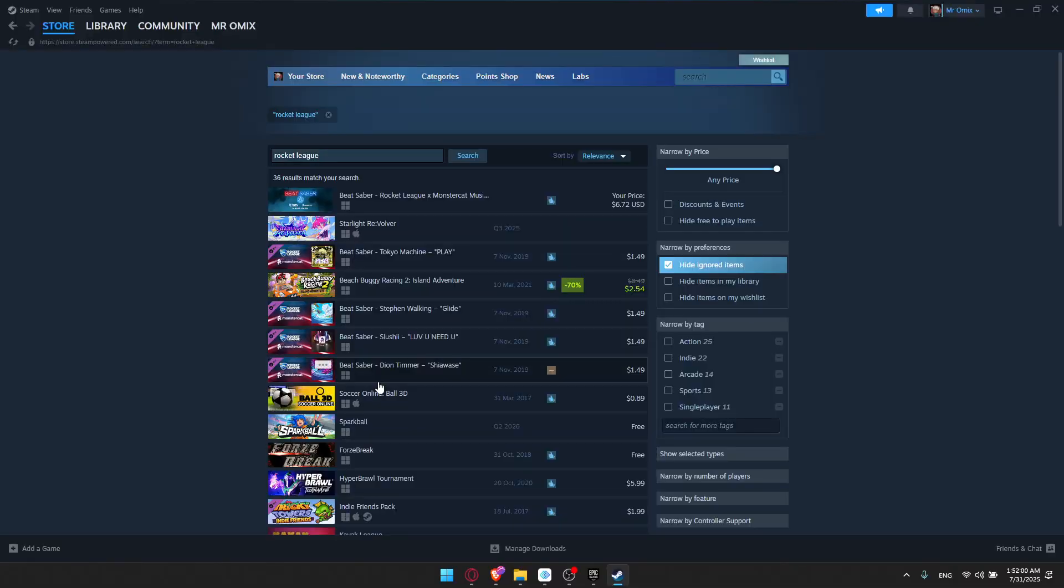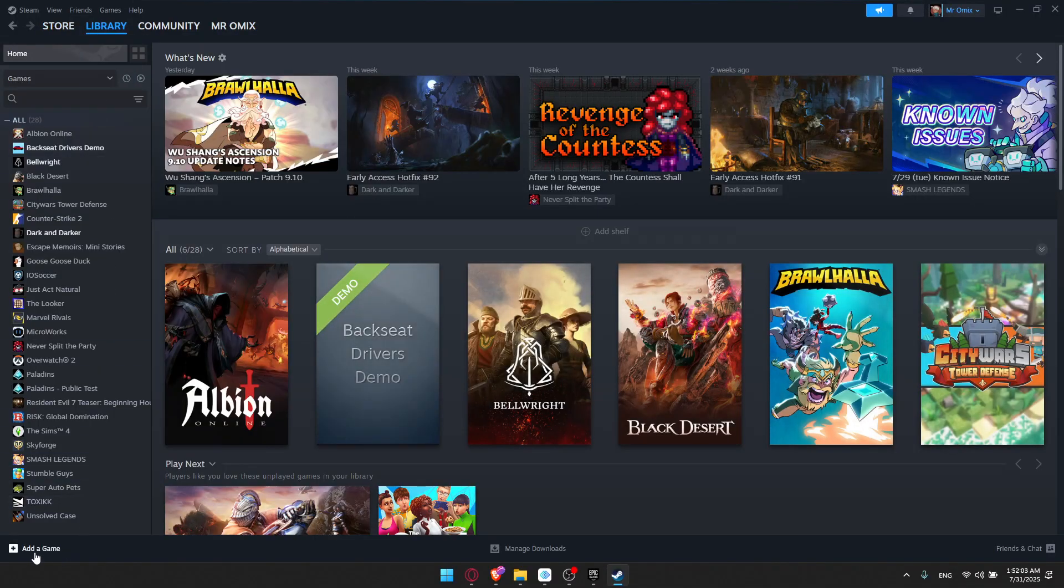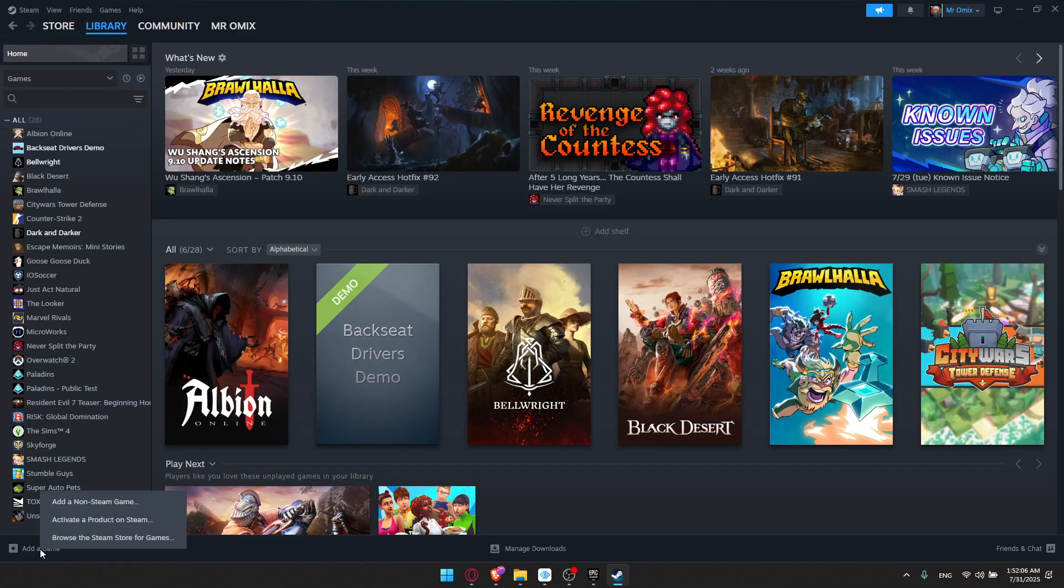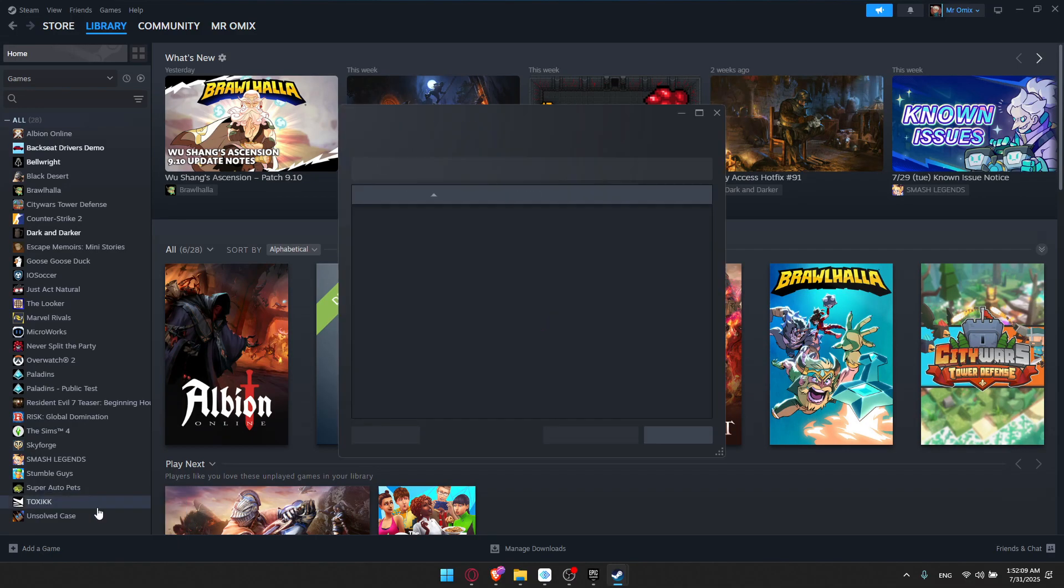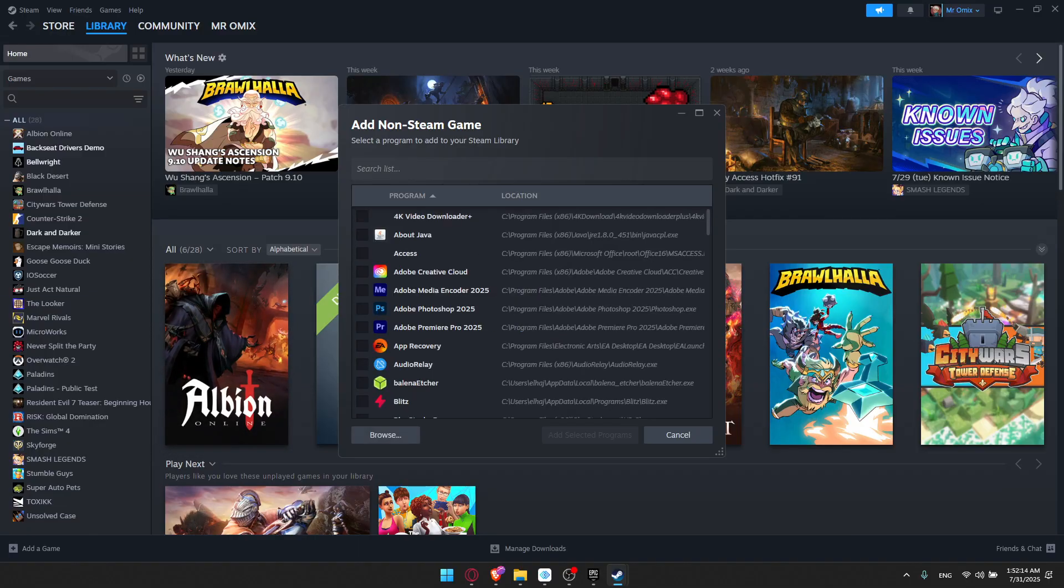You can go and open your Steam, and all you need to do, on your library, you'll find Add a Game here on the bottom left. Once you click on that, you can go and click on Add a Non-Steam Game. From here, you'll be able to enter that location.